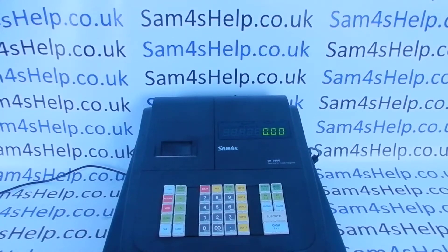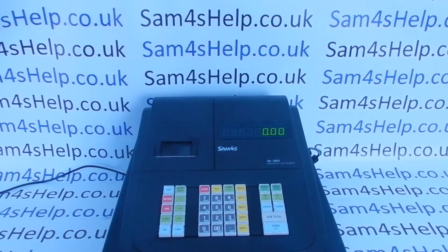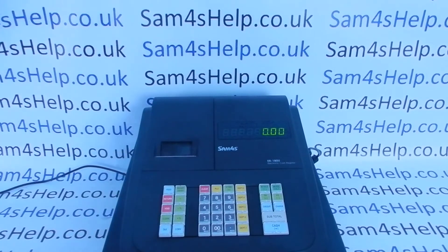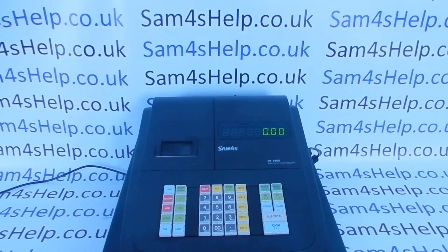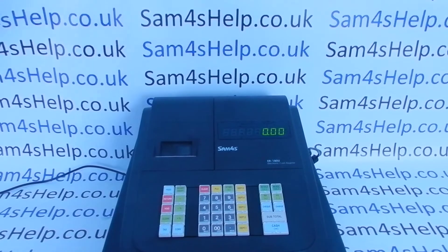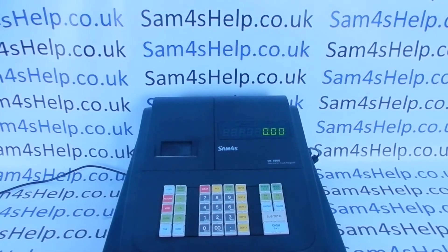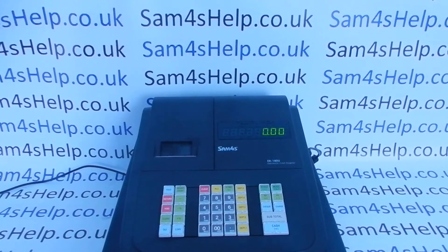Today's video from Sam4sHelp will demonstrate how to set the Euro symbol as your default currency symbol on the ER180 register. It's a fairly straightforward process that is covered in the manual, but I'll show you step by step now.